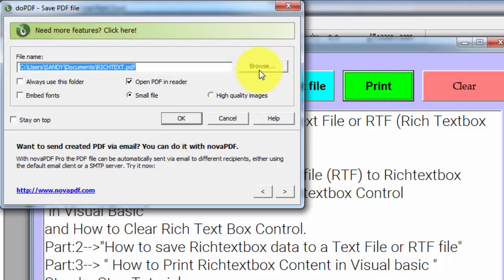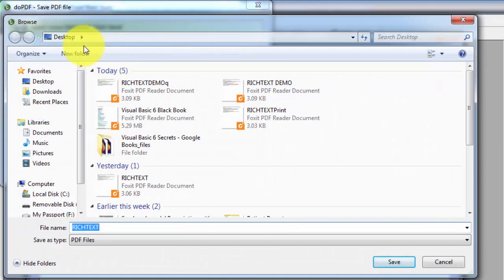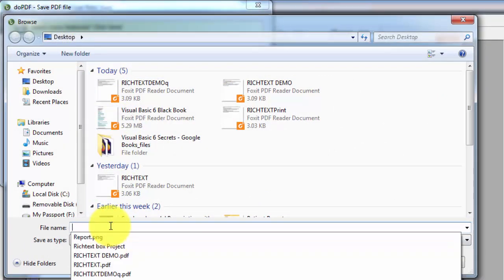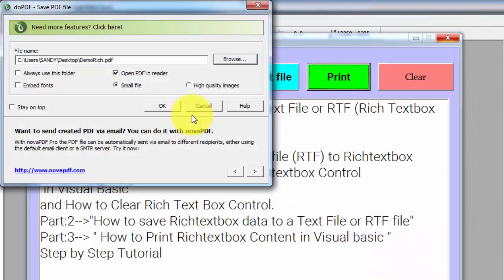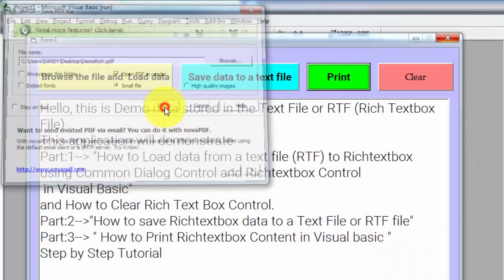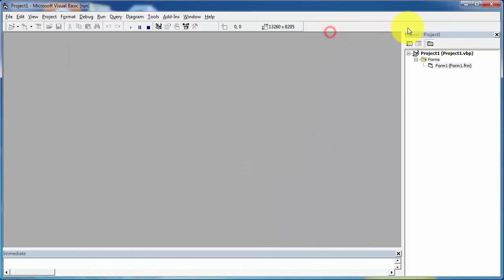Here you have to specify the location of your file. I am saving my file on the desktop, giving the name 'Demo Rich' to this file, and clicking on save. Now click on OK. The content of the rich text box is now printed to a PDF file, saved on the desktop with the name Demo Rich.